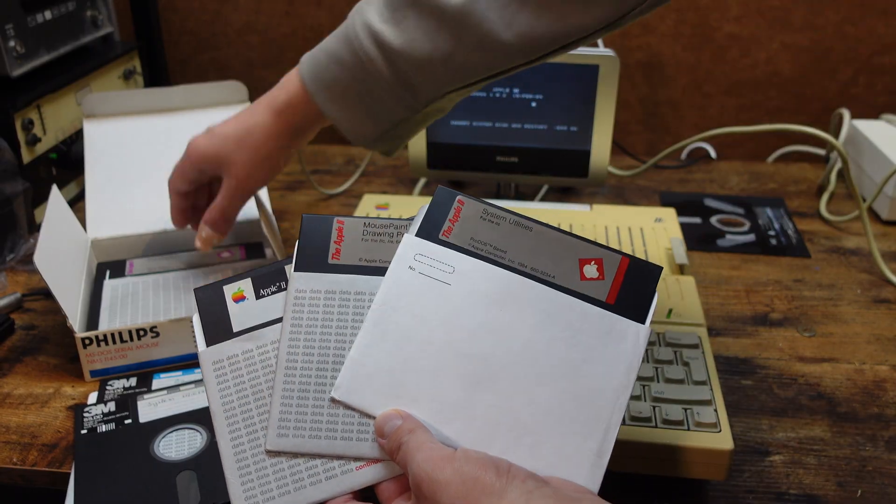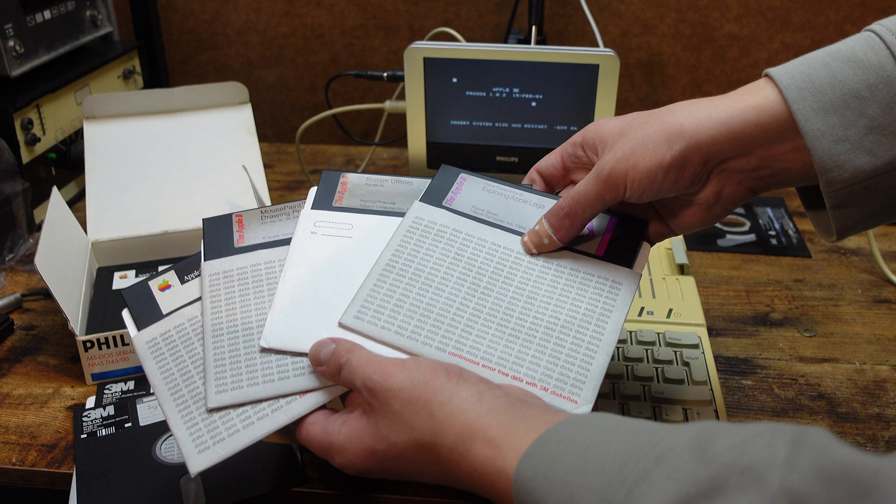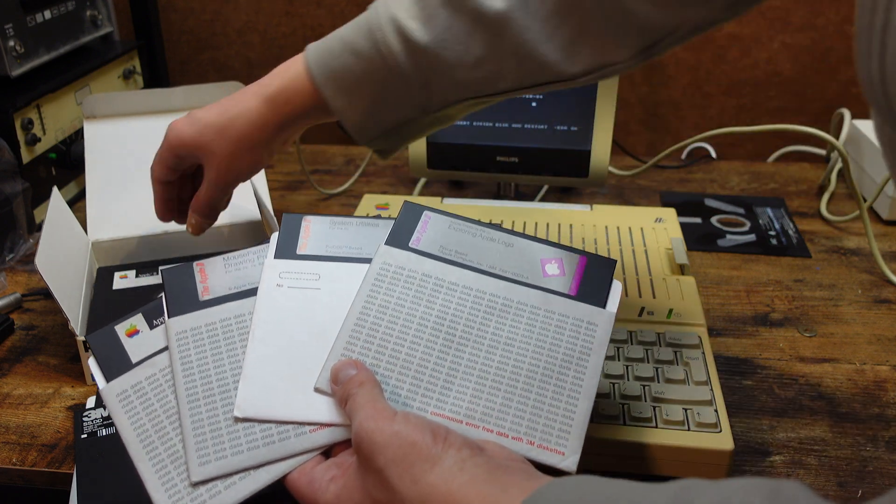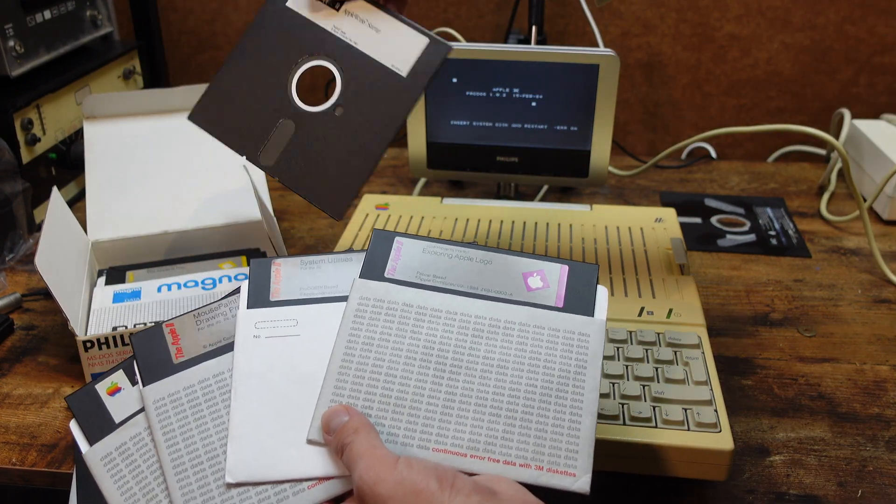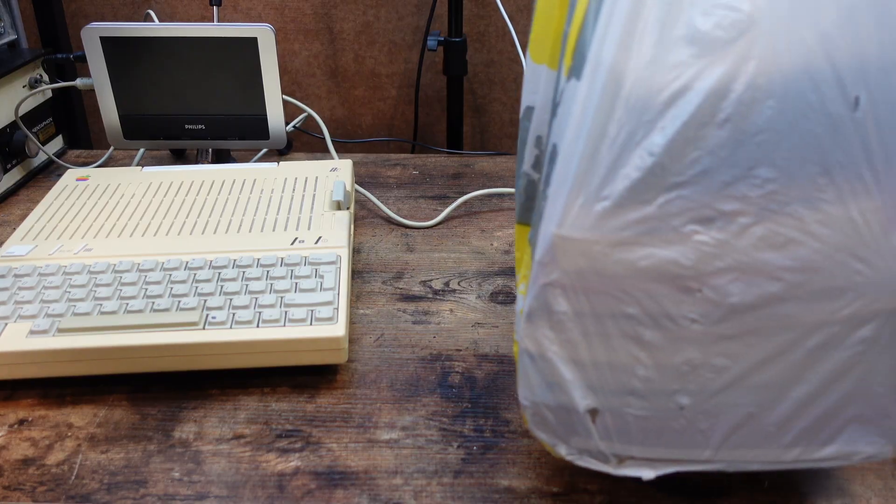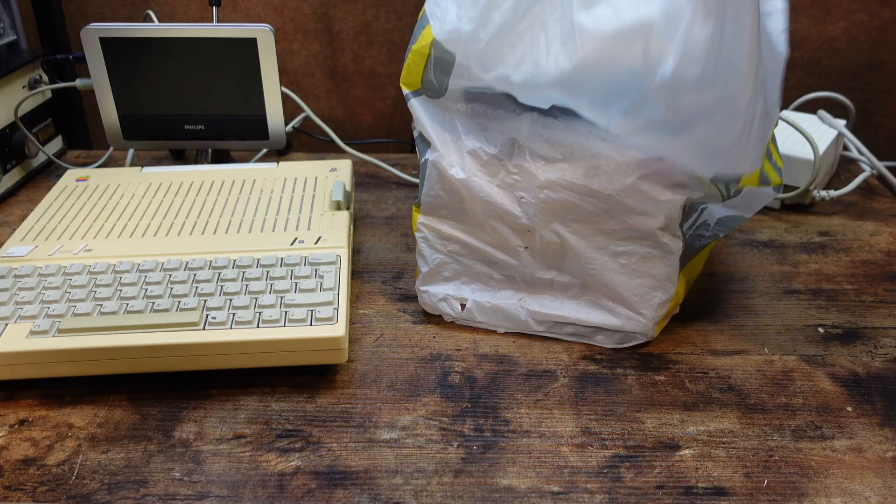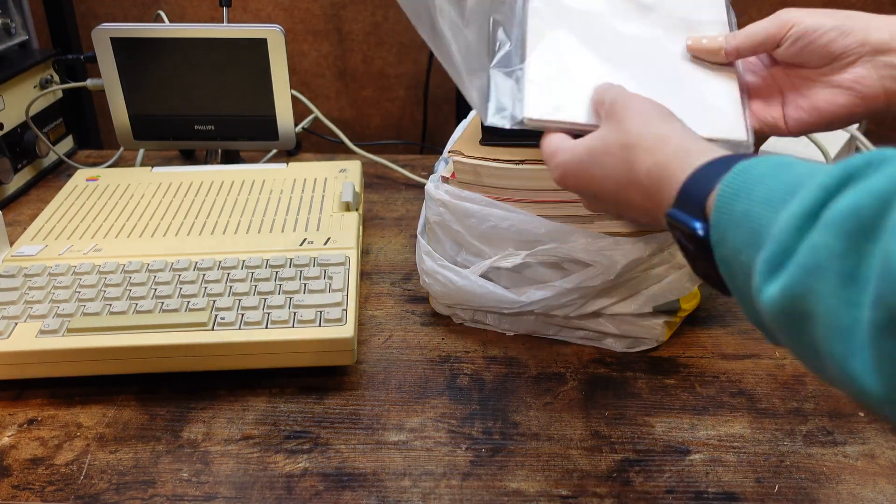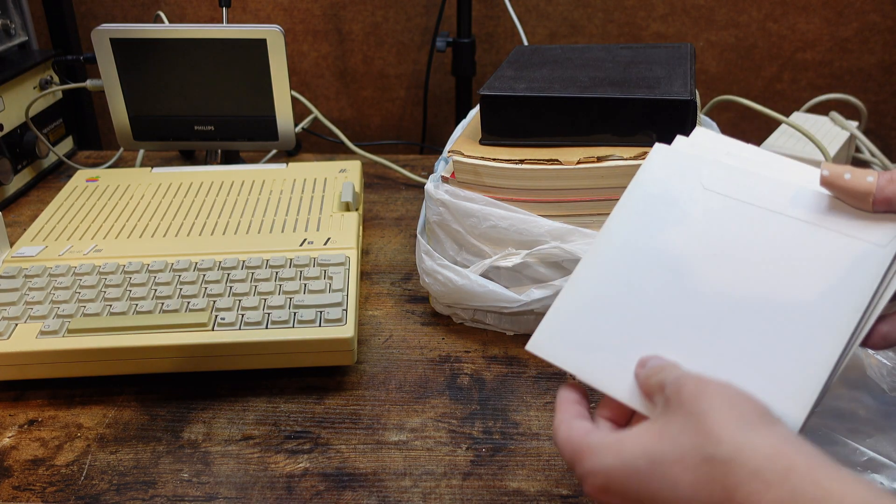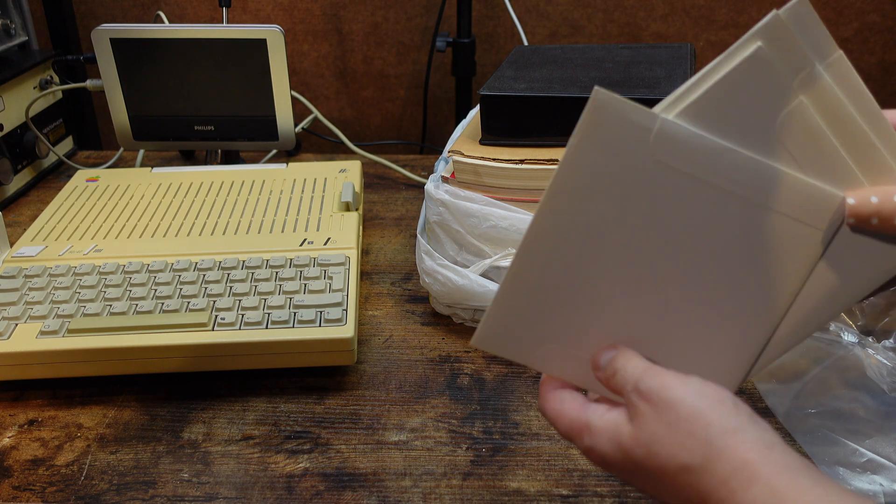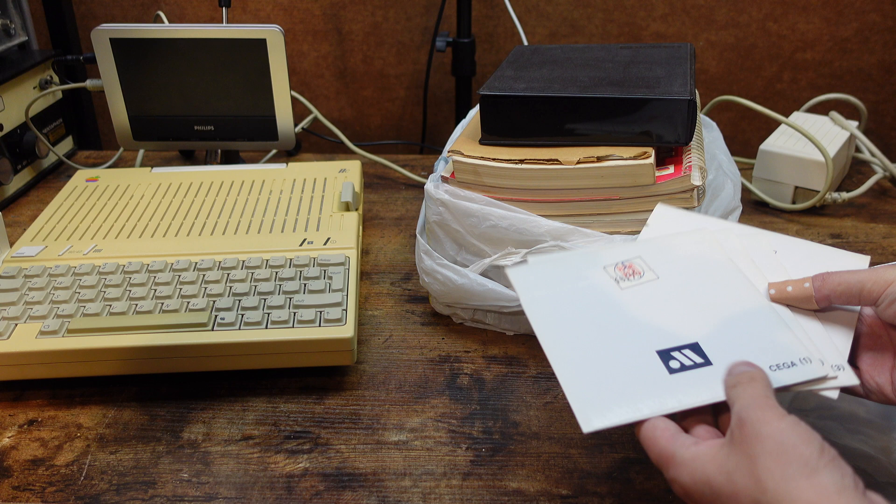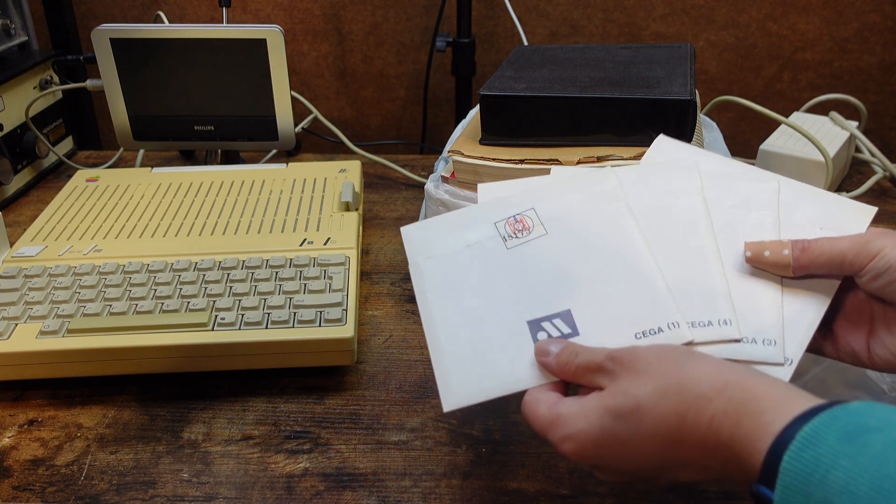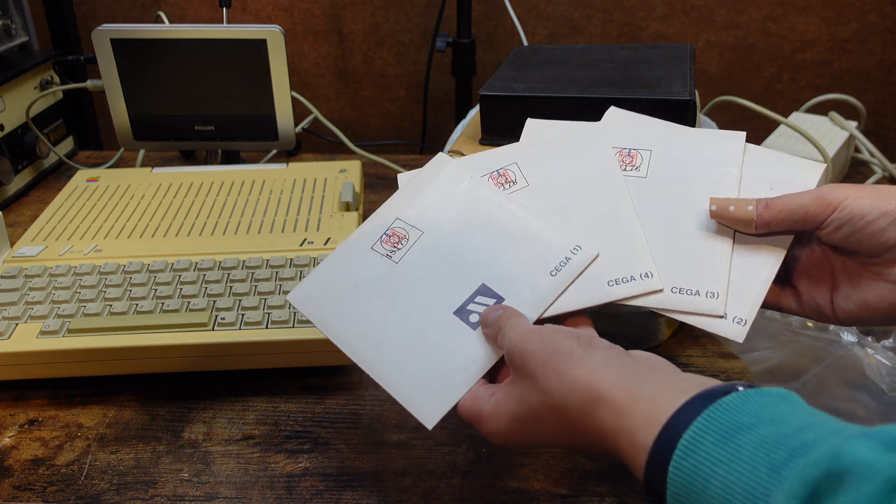Here are some of the other disks that were included. I like those Apple labels. In this bag is some more stuff I got with the computer. On top some more floppy disks that looked intriguing. But after some testing turned out to be related to MS-DOS, not to the Apple 2.